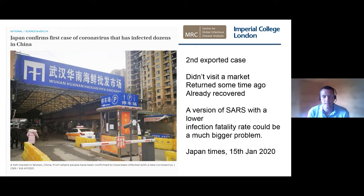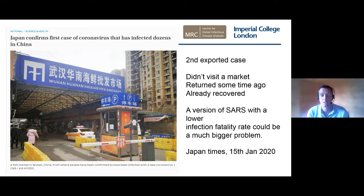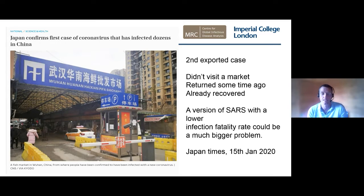Moving on to the current outbreak — this is taken from the Japan Times from January 15th. The picture is of the markets in Wuhan and the story was about the second exported case. There had already been one case exported to Thailand, and then someone tested positive for this new virus in Japan, not remembering having visited a market. The really worrying thing at that point was that we might be facing some version of SARS that may have a lower infection fatality rate — and in some sense because it was more mild, it might be harder to find and could pose more of a problem than SARS had done.